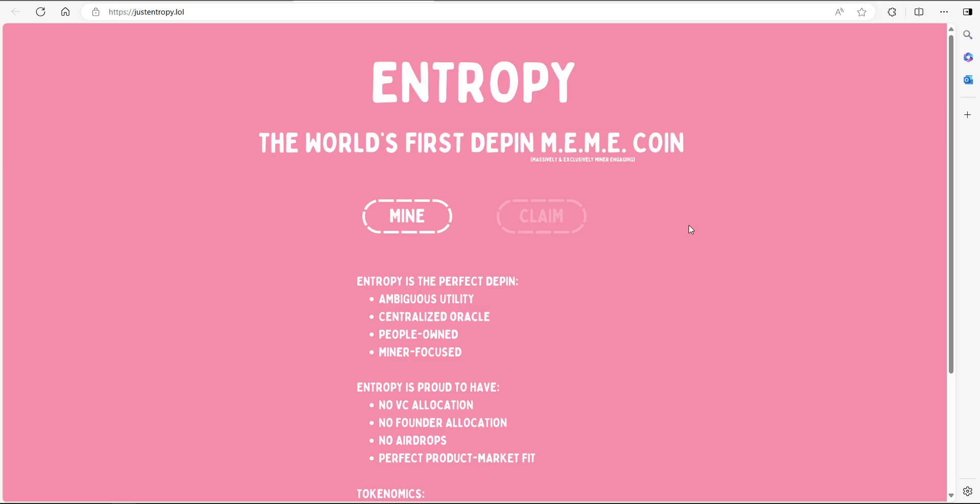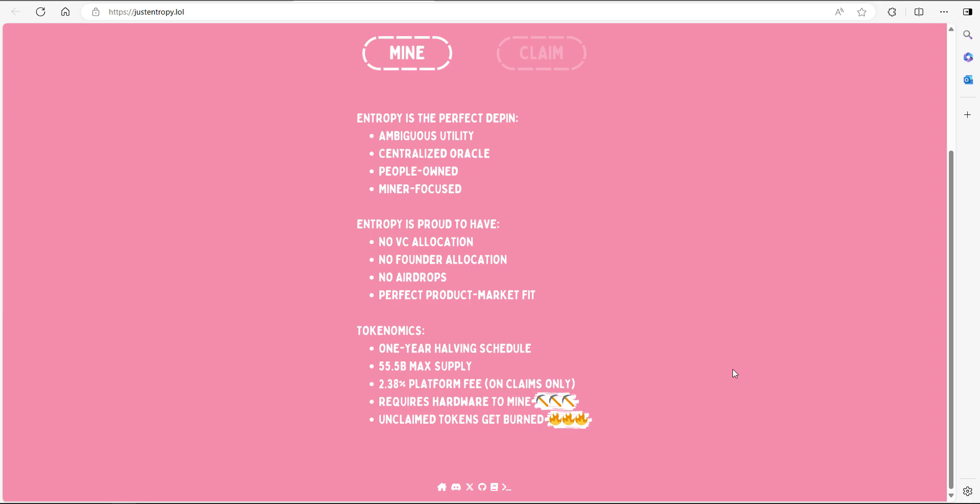The main part of this project is very tongue in cheek. As you can see, it says ambiguous utility, no founder allocation, no airdrops. In terms of tokenomics, you do actually mine this meme coin using your own hardware. I'll come on to that shortly. It does have a one year halving schedule and there's a 55.5 billion maximum supply.